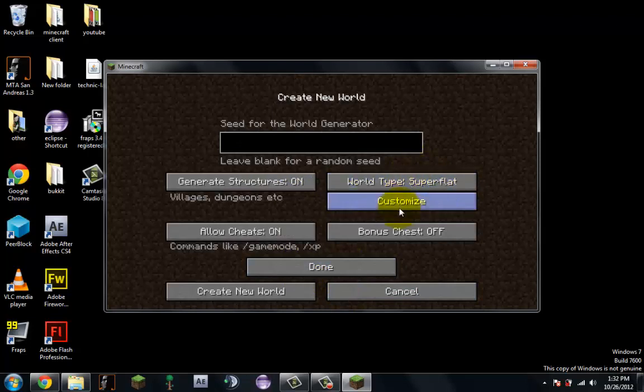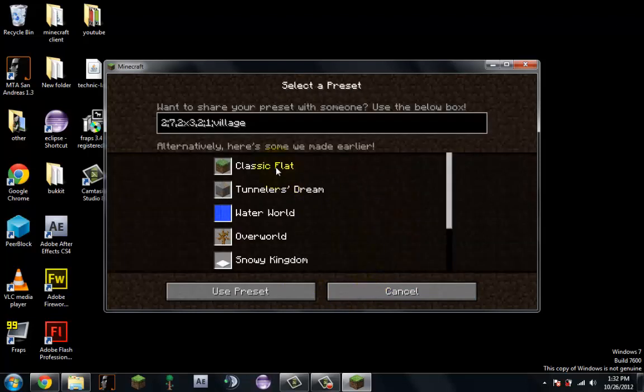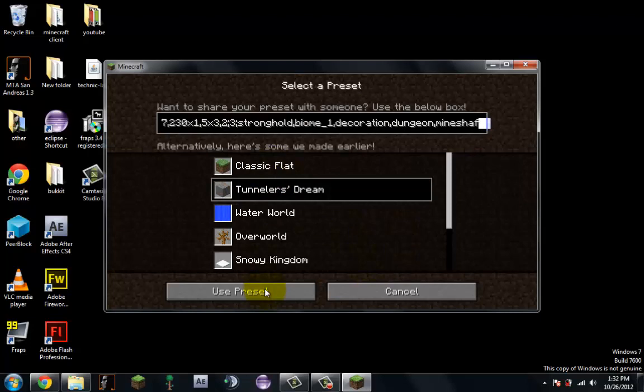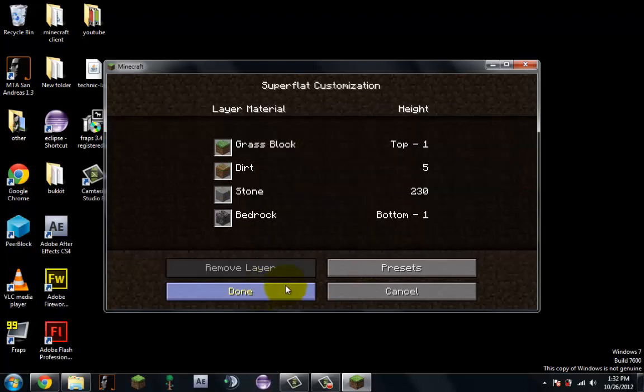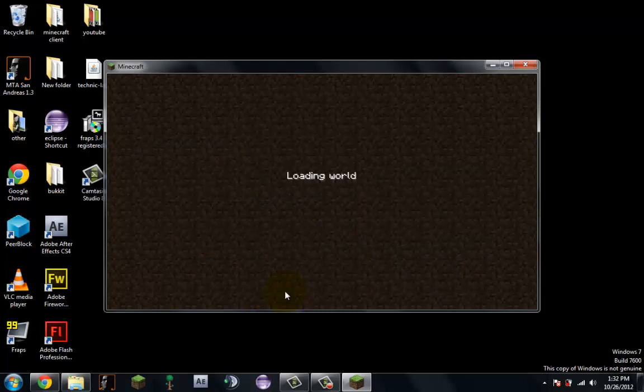Let's make it creative. I like doing this, super flat, customize, press in. You don't have to do any of this, I'm just making a new world so it will work. Create a world. Okay, so wait for it to load.